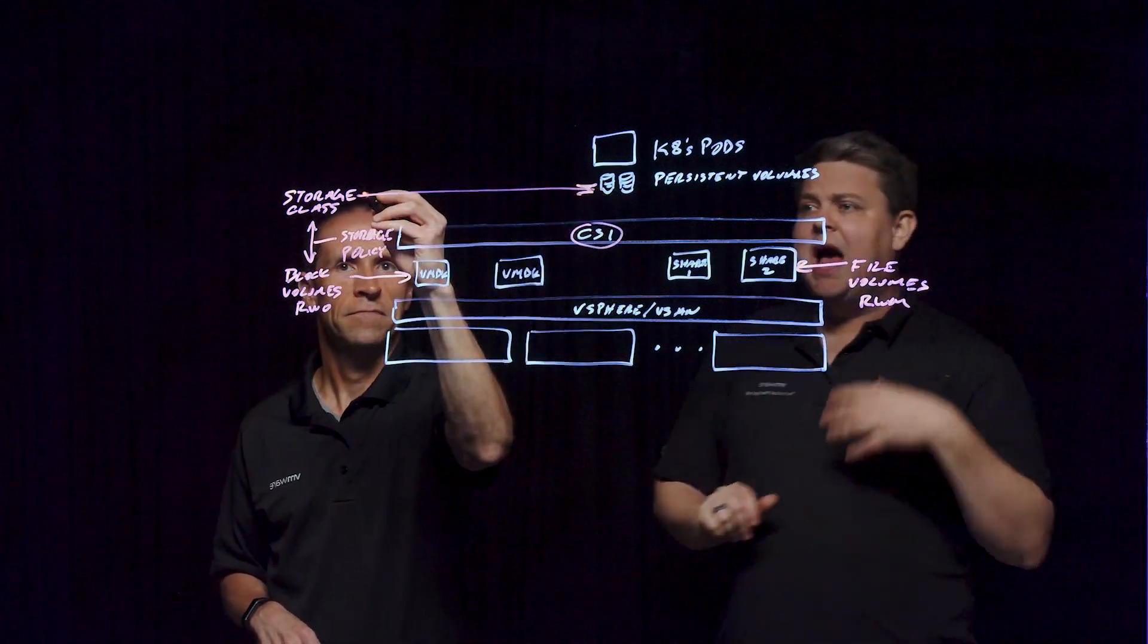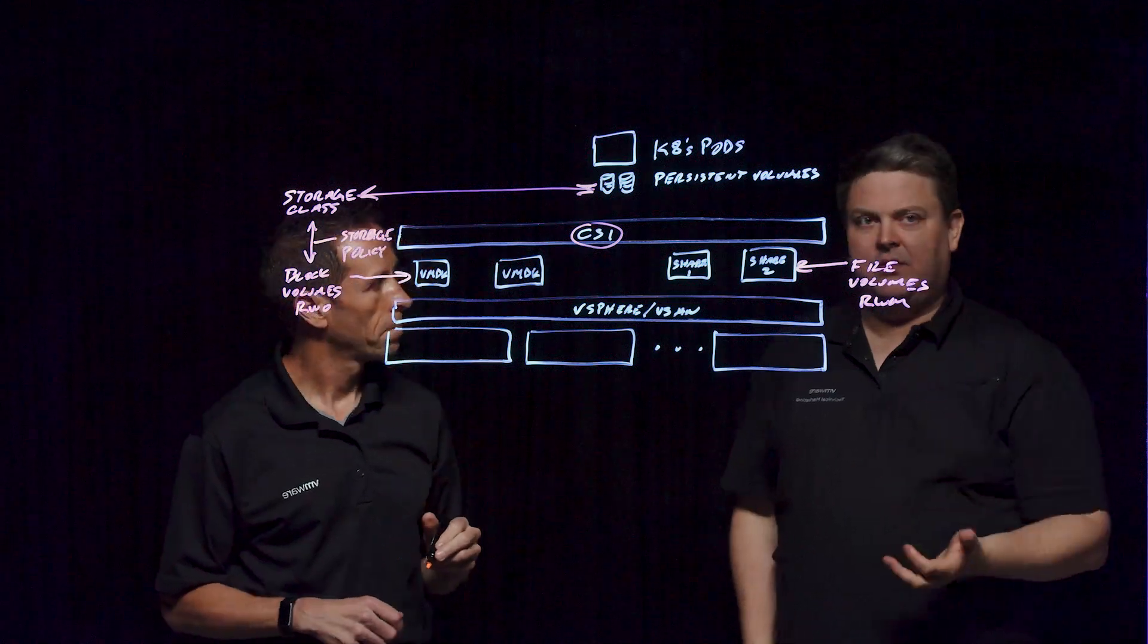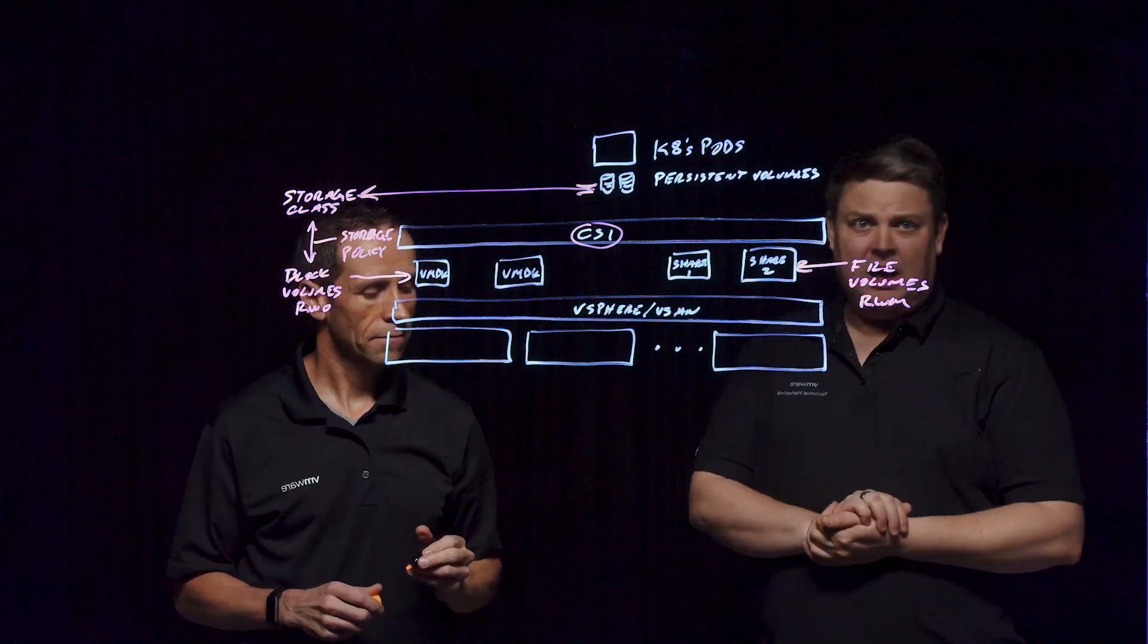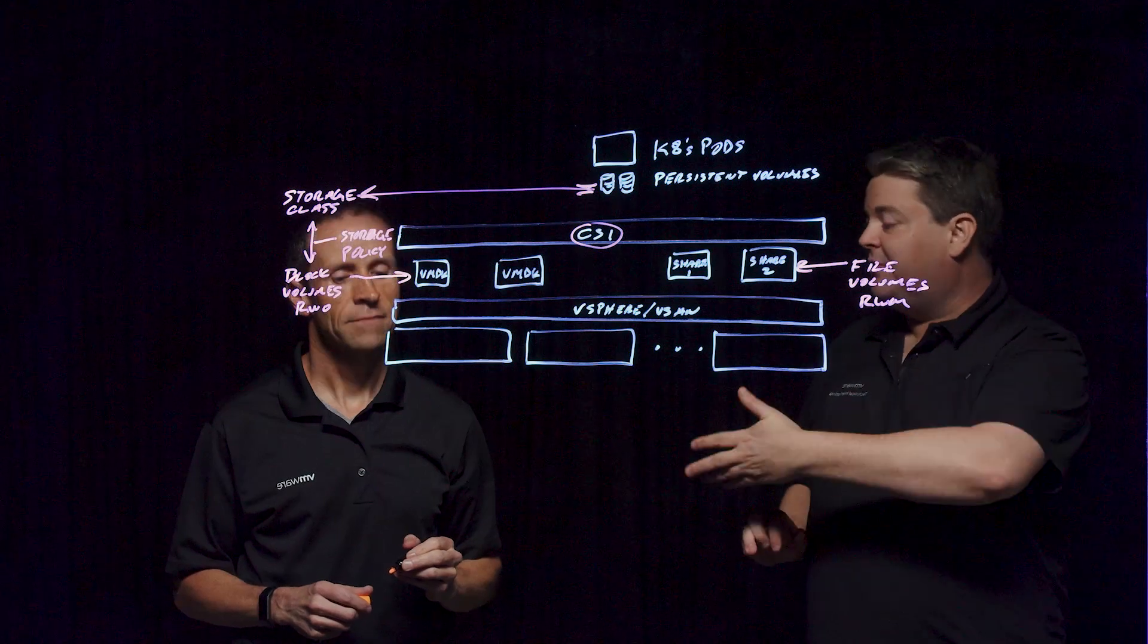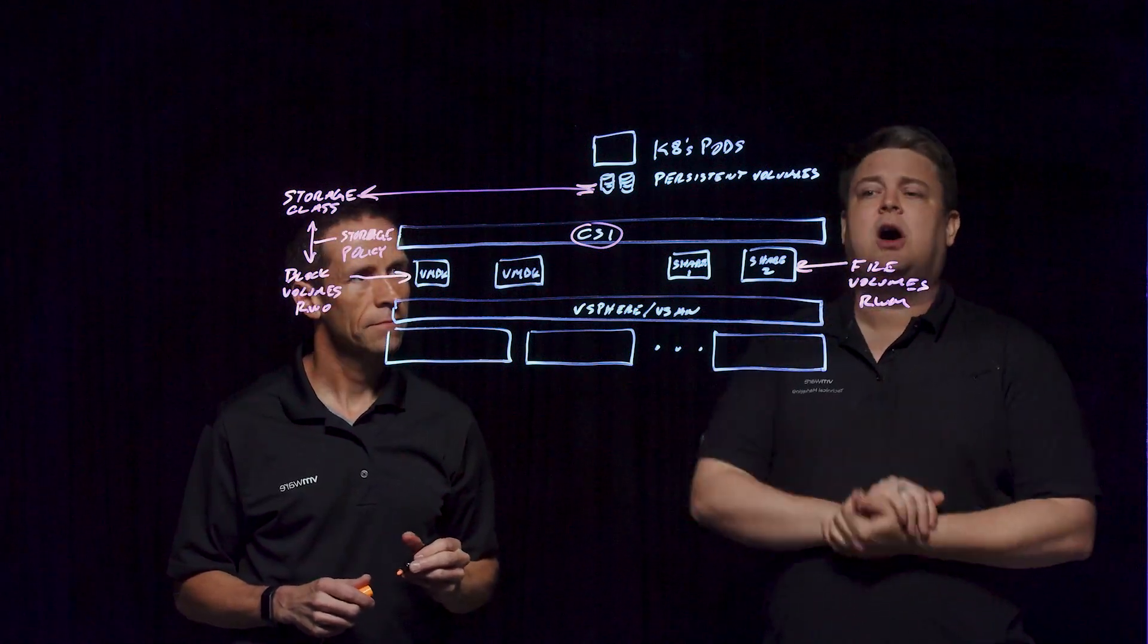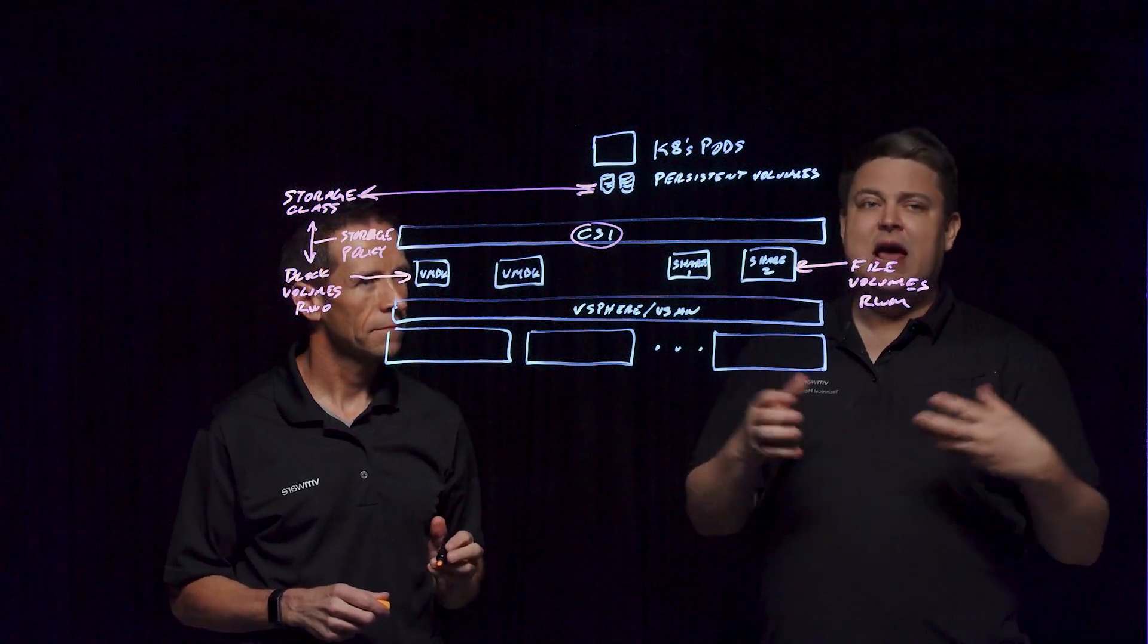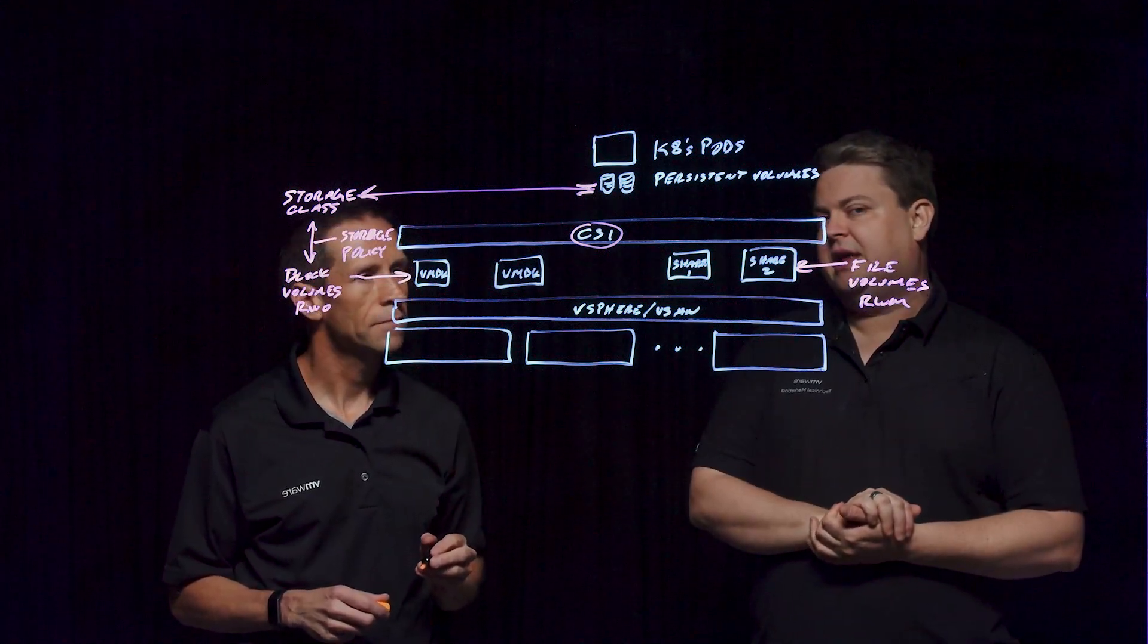So when you say, I want this policy with this RAID level, this level of performance, or these data service characteristics, I want to land on a cluster that's encrypted, maybe for compliance reasons, the CSI is going to talk to vSAN and make sure that the data store it lands on can substantiate that.